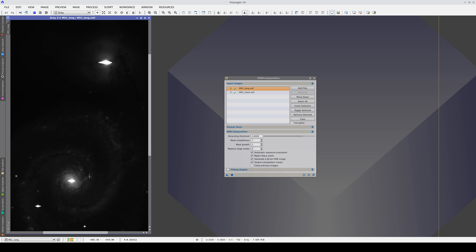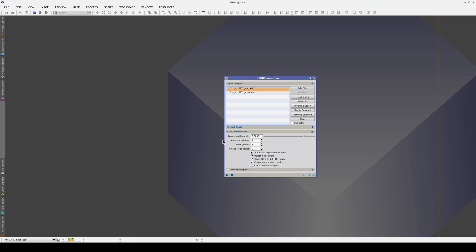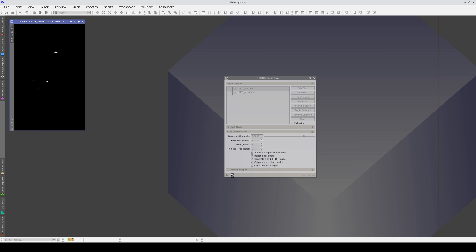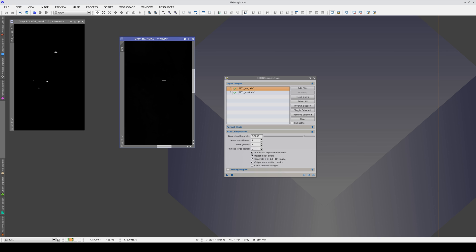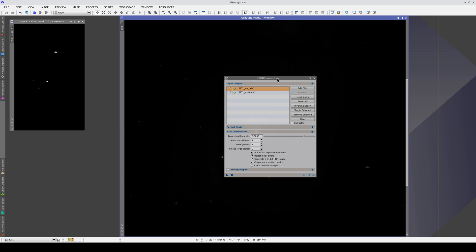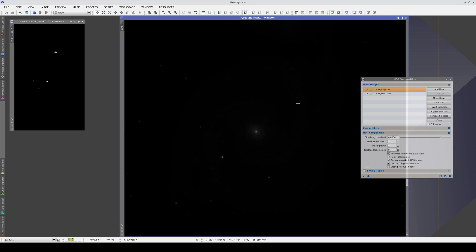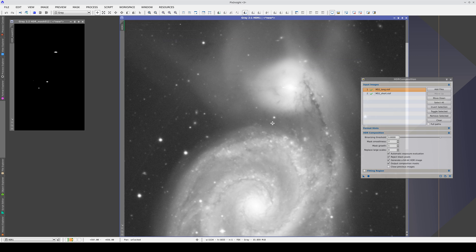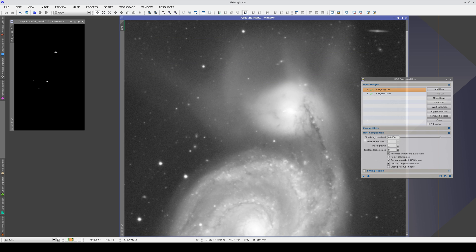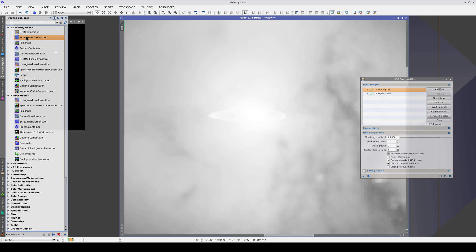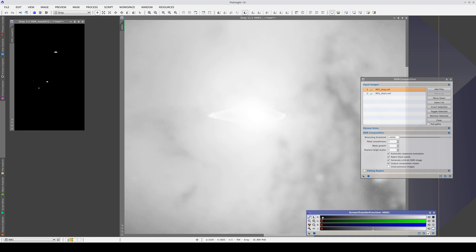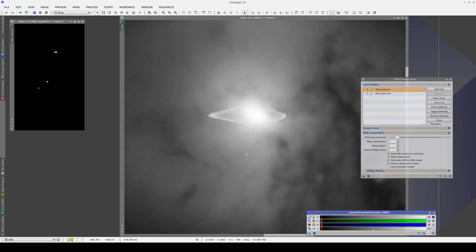In other words, we're going to replace the areas saturated by blooms with data from the nuclei. If we execute with default parameters, the blooms don't completely disappear. This is because the smoothness of the blooming in the mask causes the bright border to be superimposed slightly onto the short exposure image.